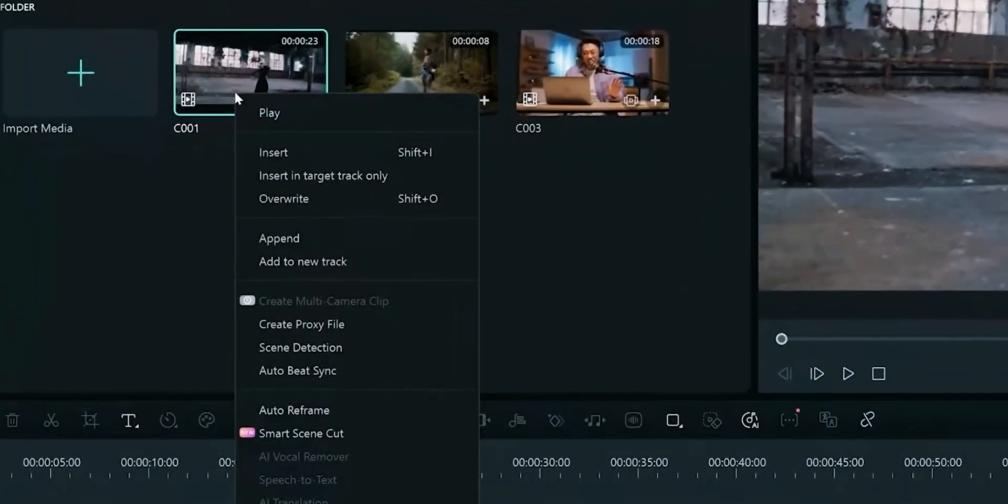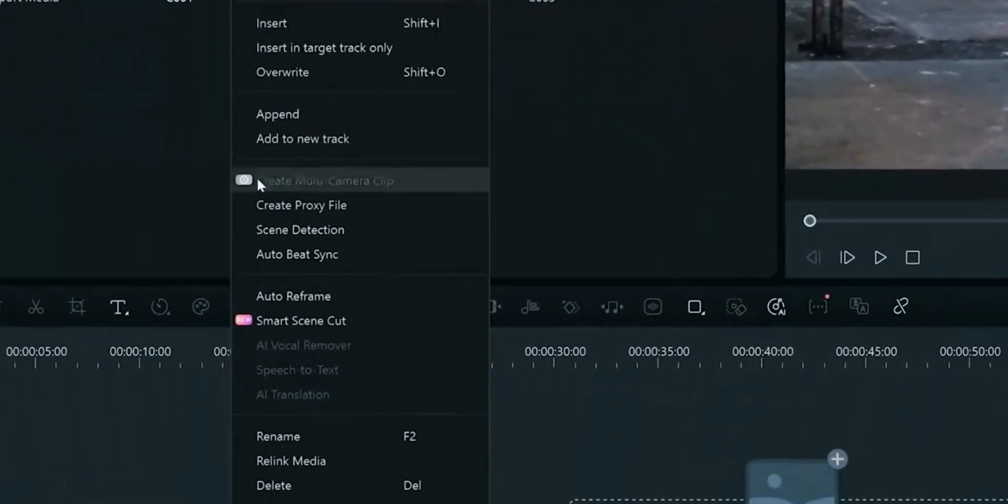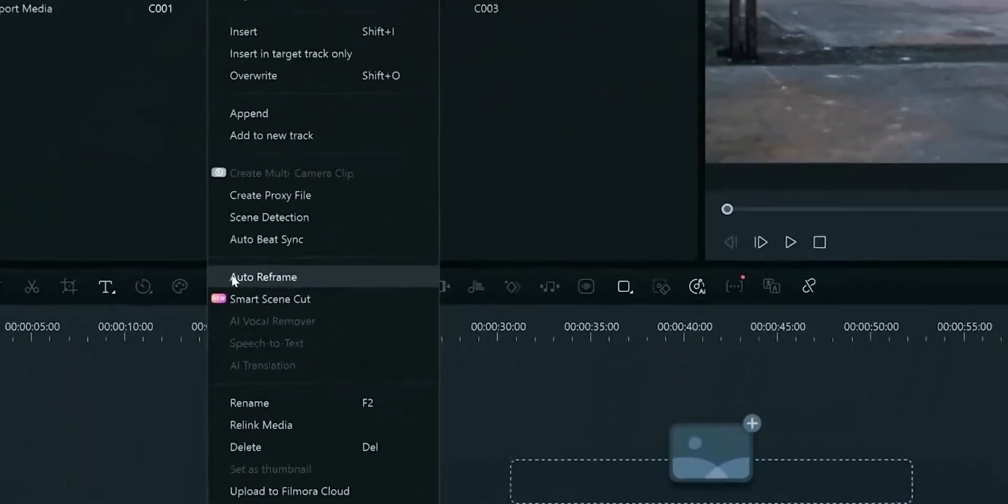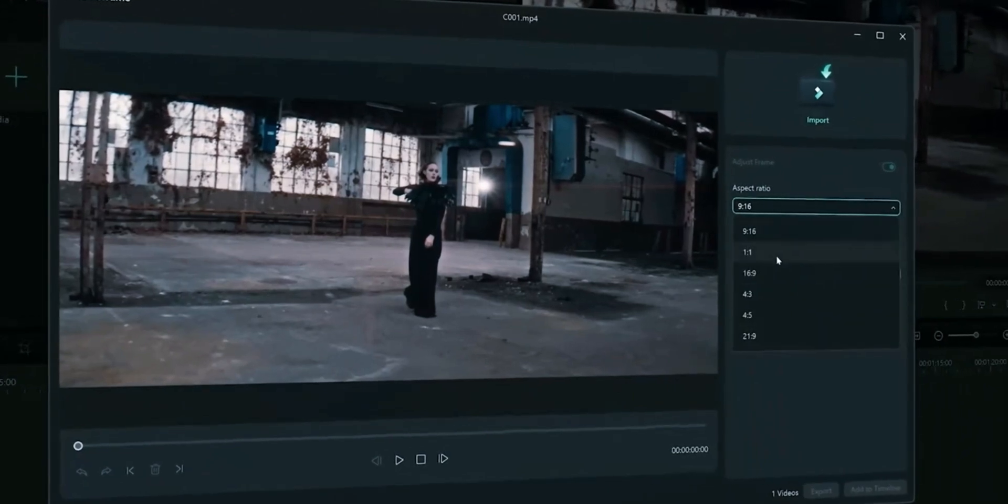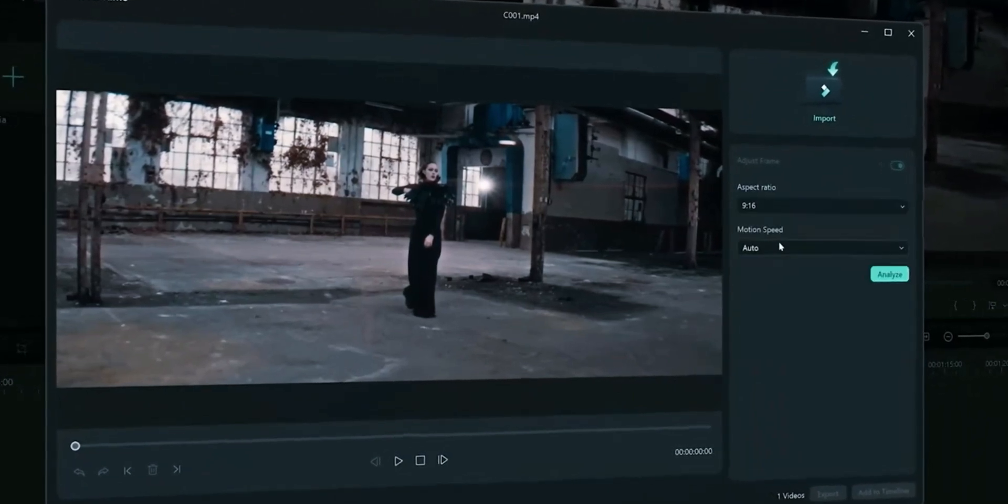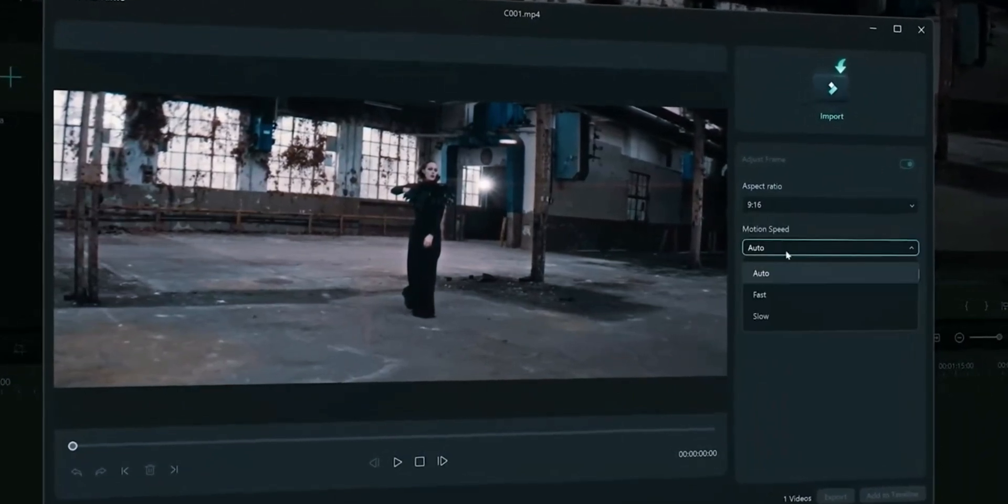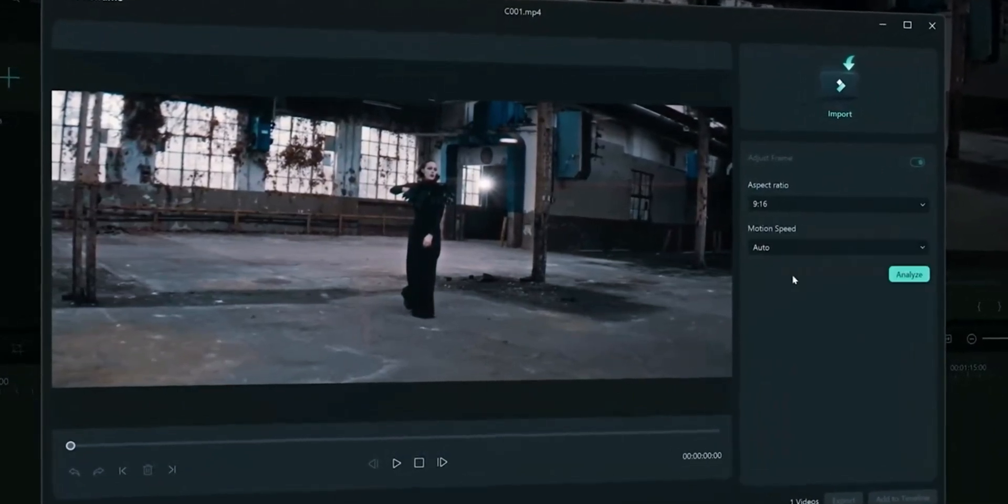This feature is same as FeelMora 13. It allows you to auto-reframe your clip. We won't go in much details as you already know about this feature.